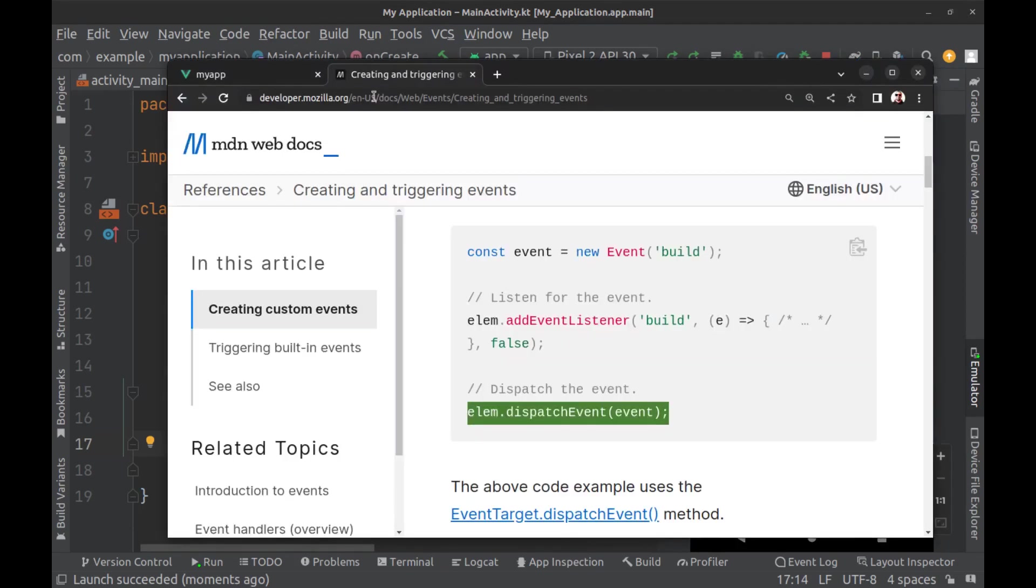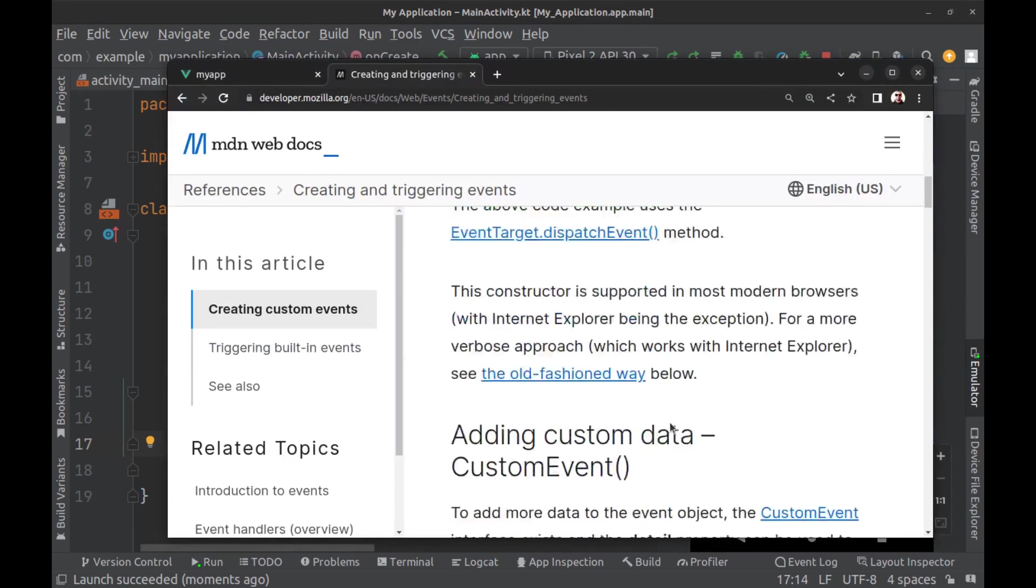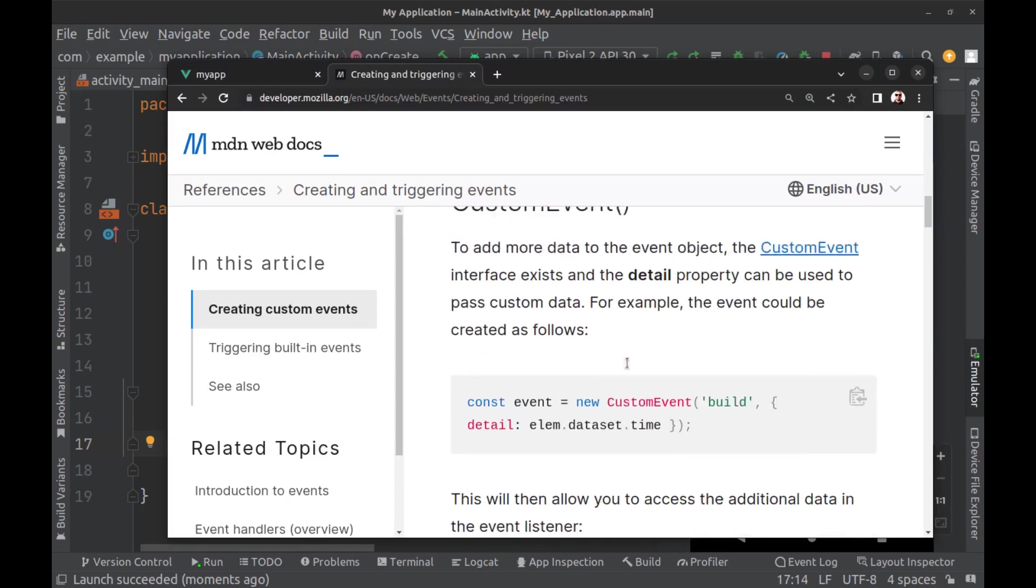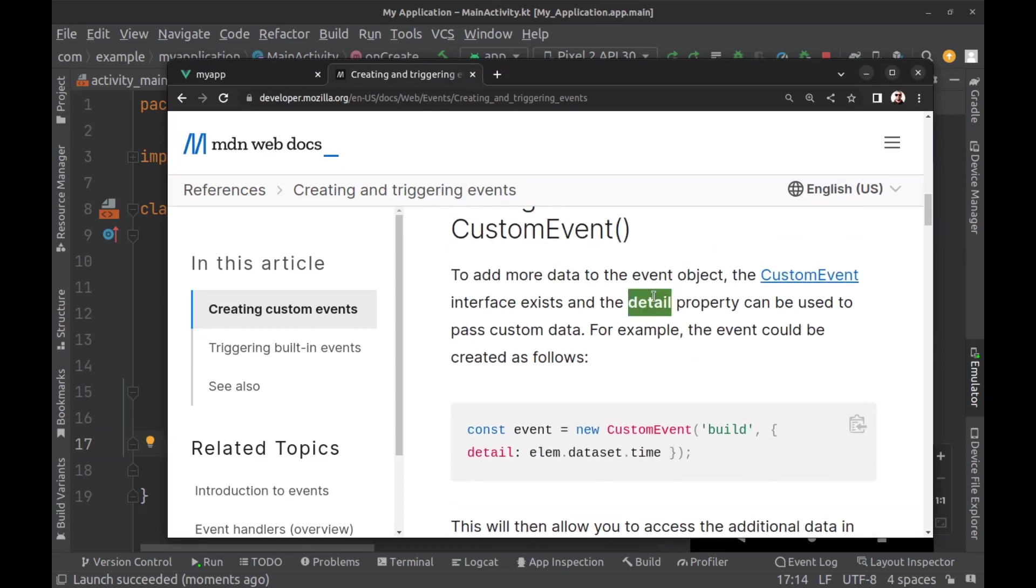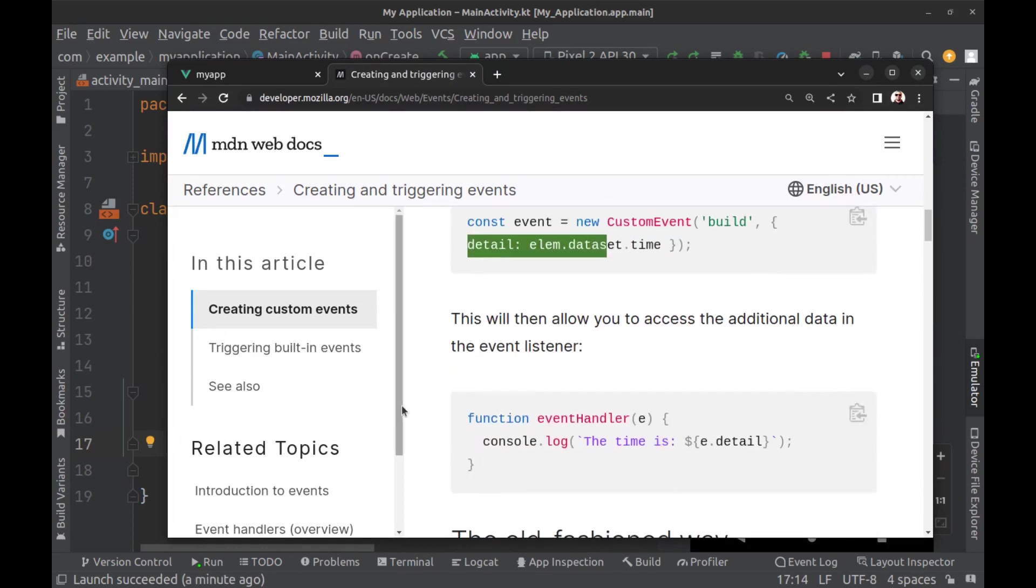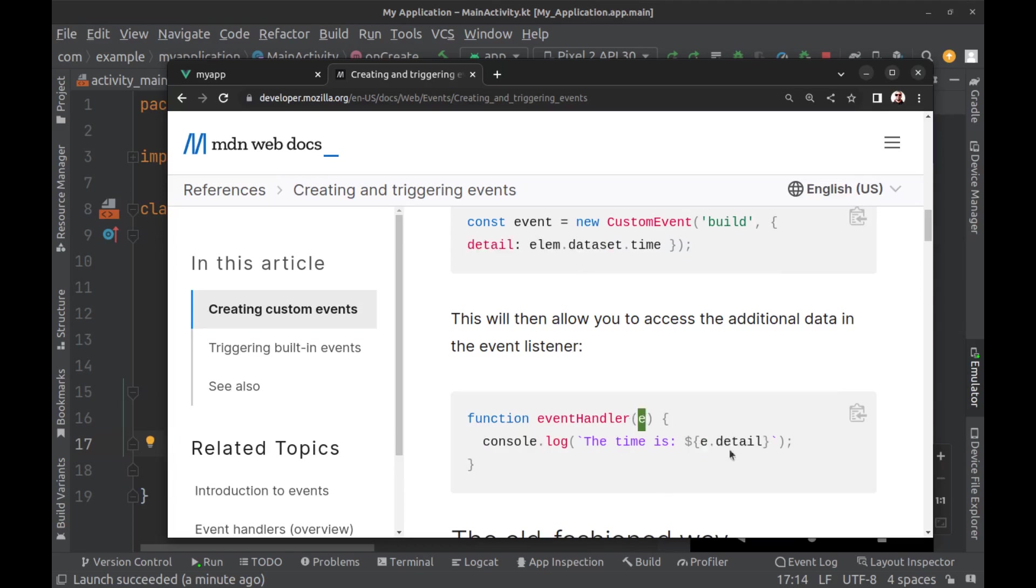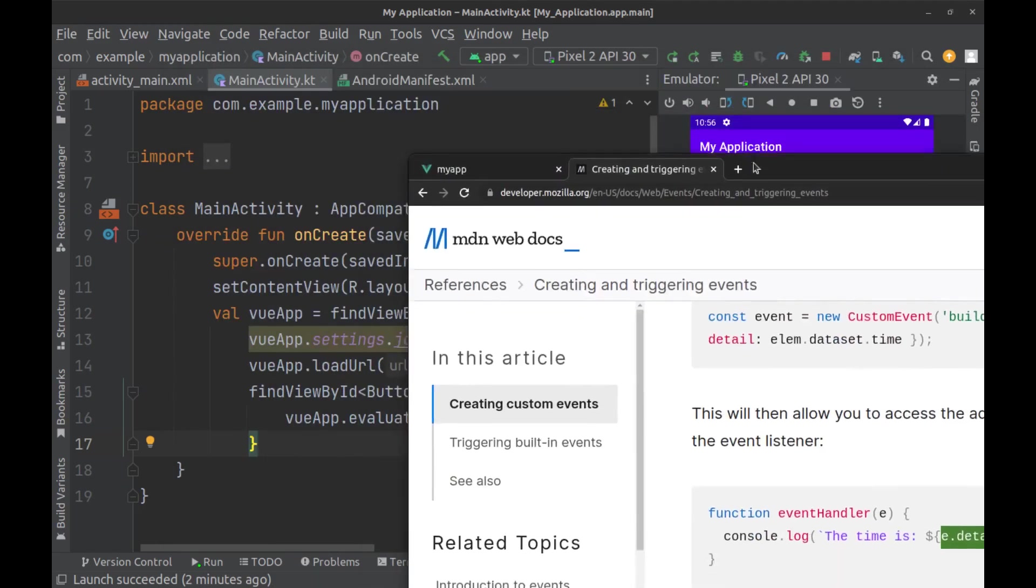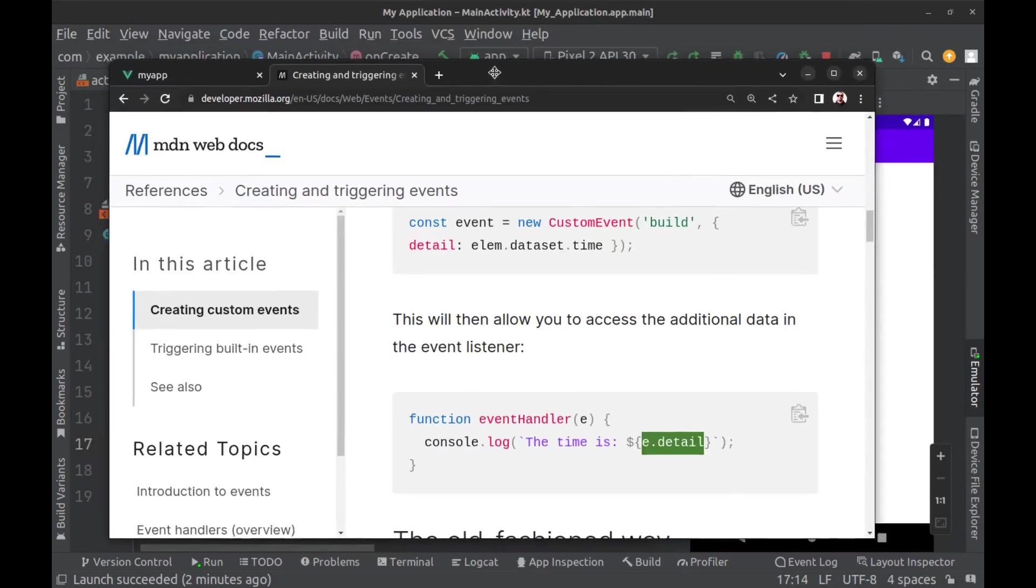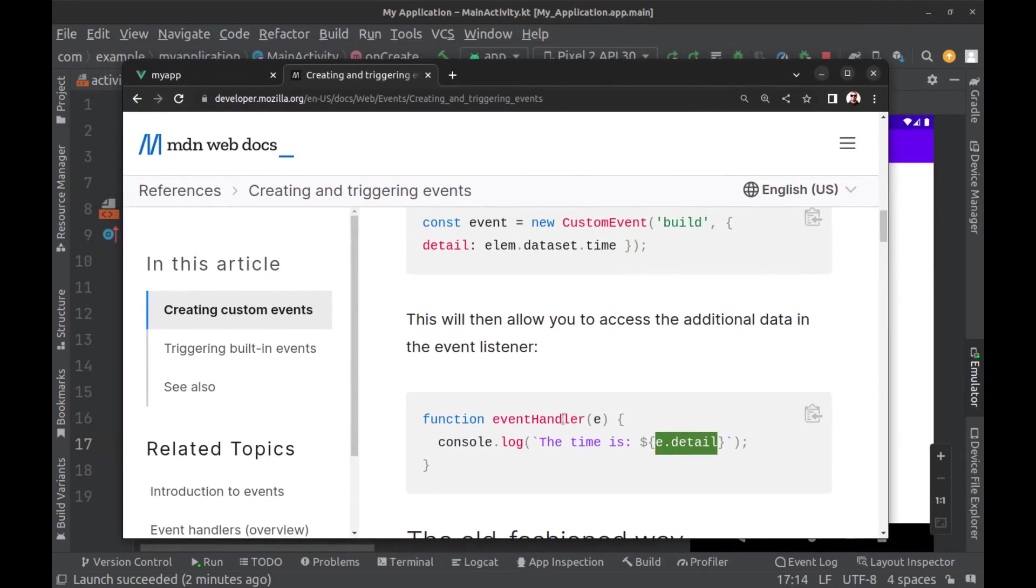And you can also add custom data to your event by using CustomEvent and detail. Get the details in the target method, and with this you can pass anything from Android to your Vue app.